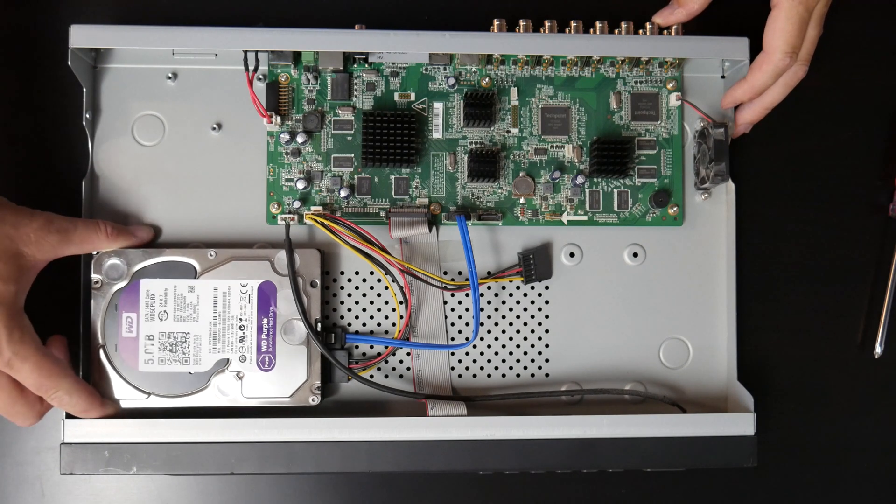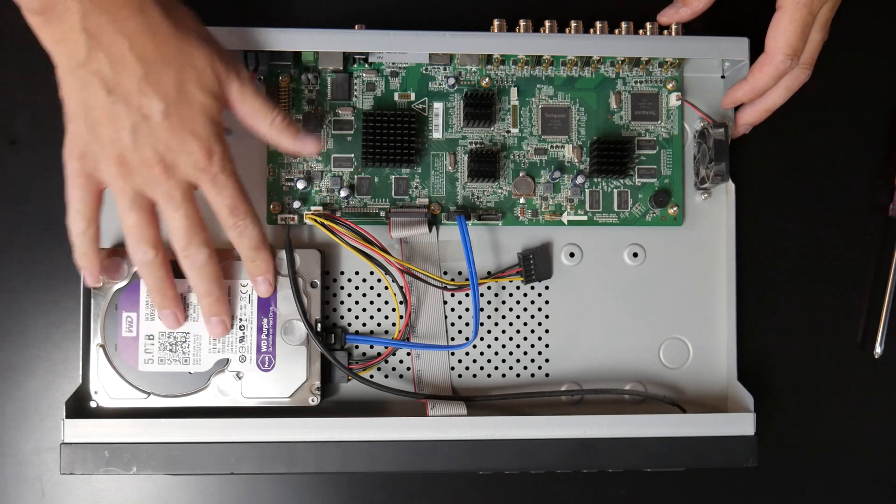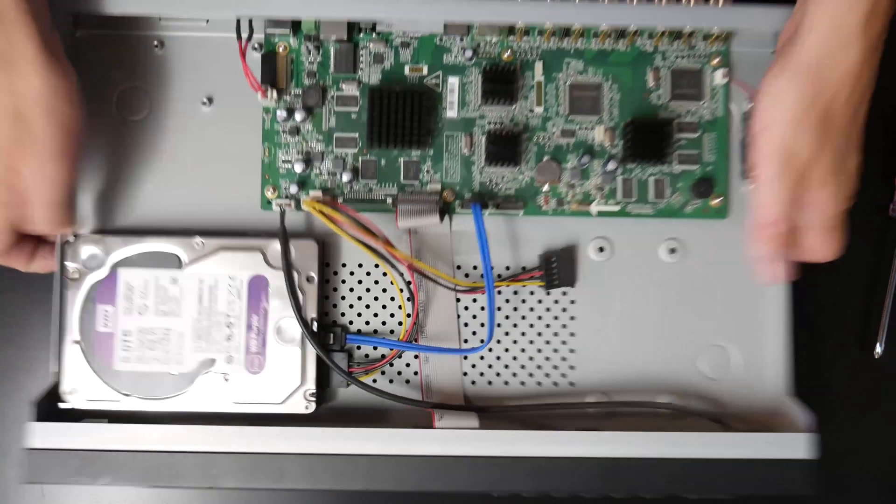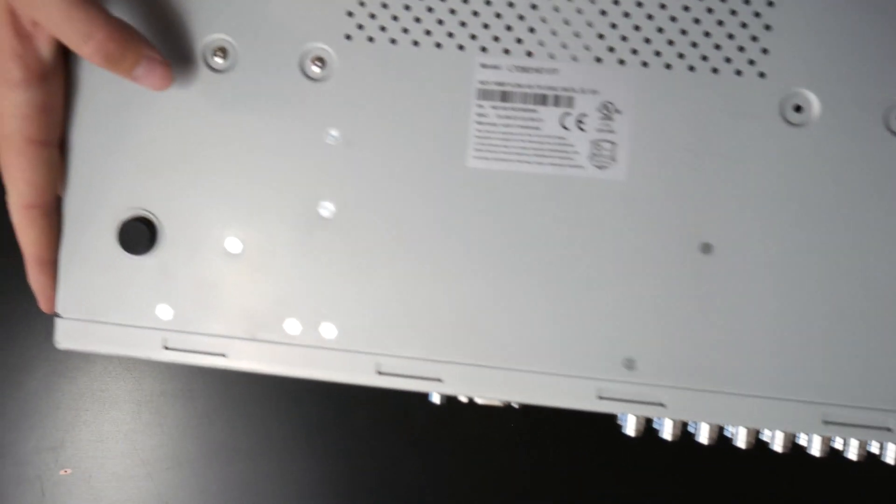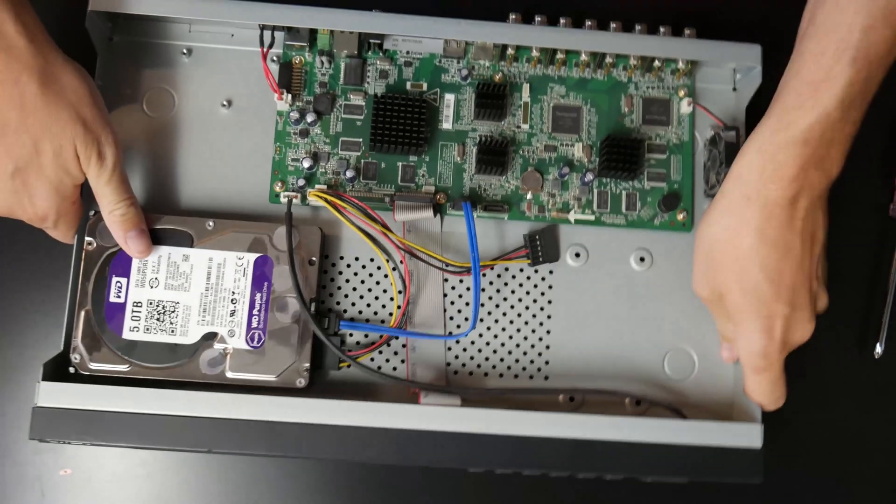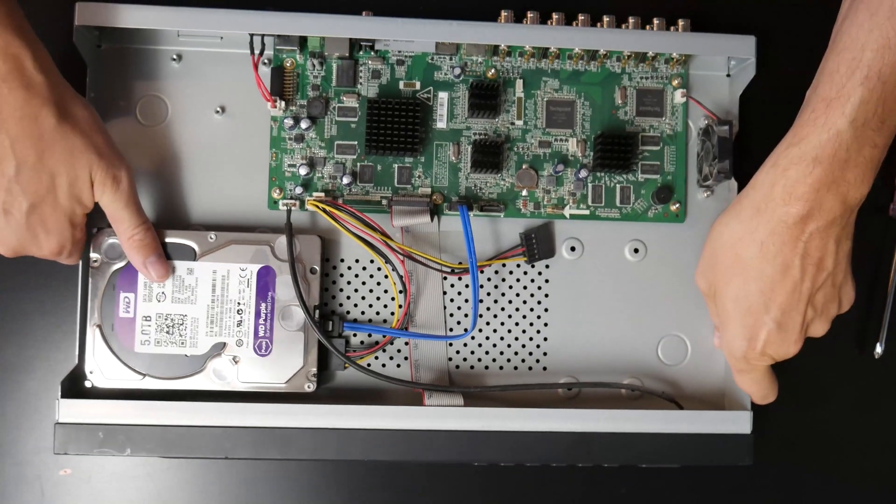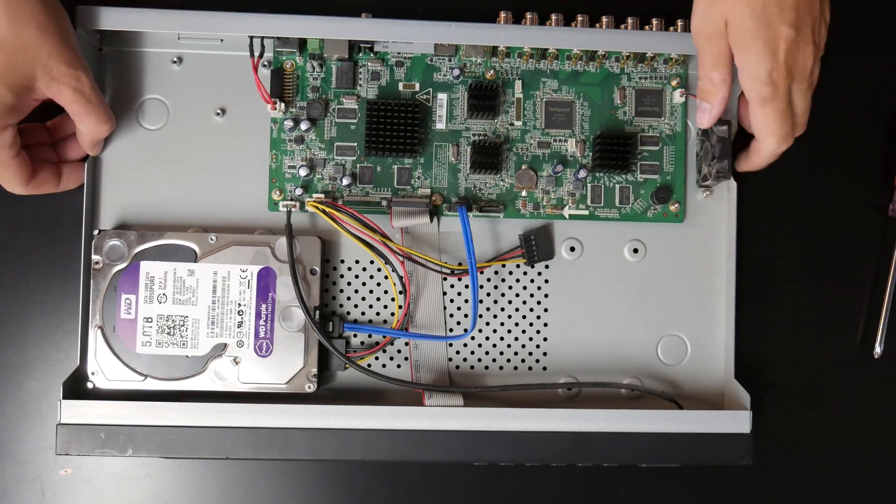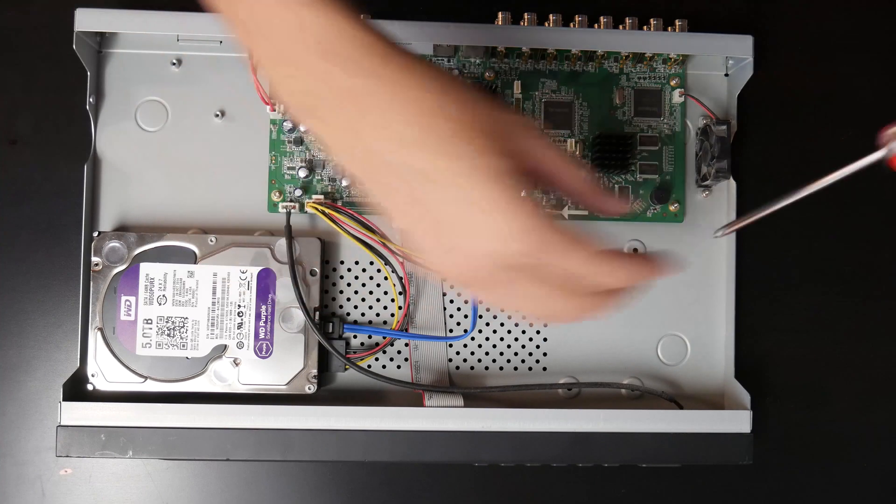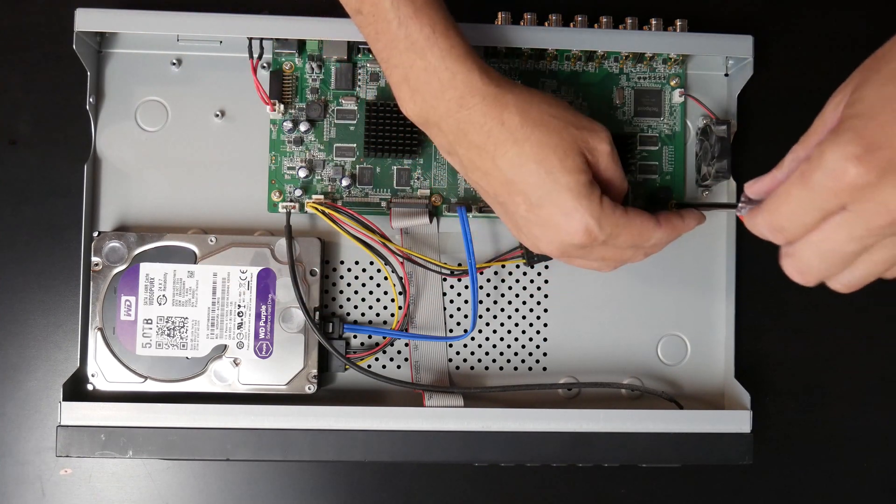This hard drive for some reason is loose despite the screws being in it and tight. So I'm not sure why that's like that. So let's go ahead and take this board out.